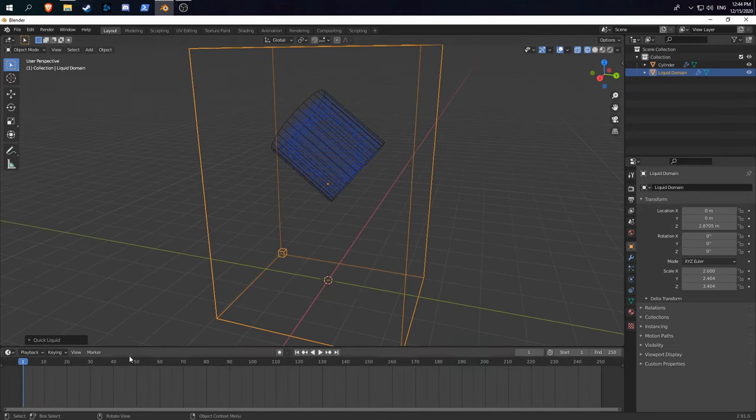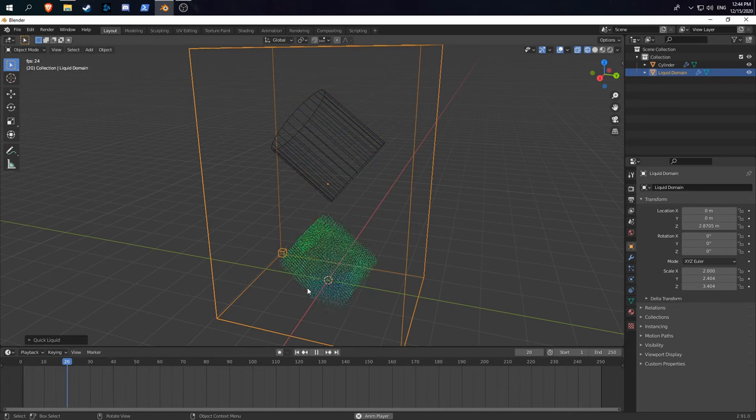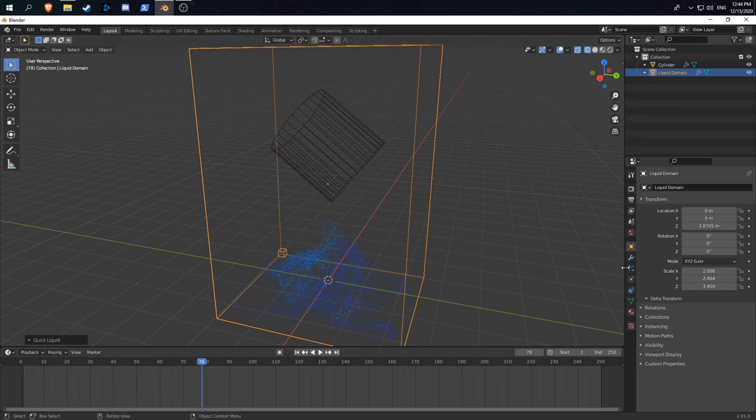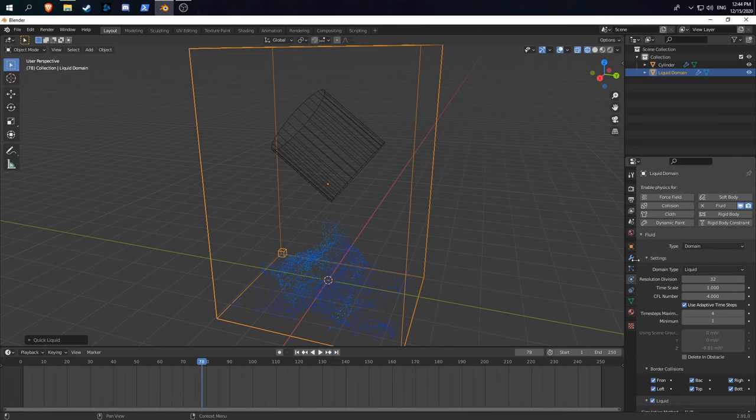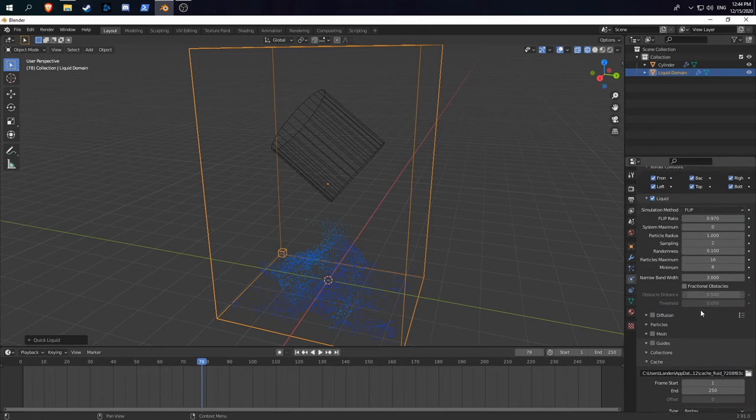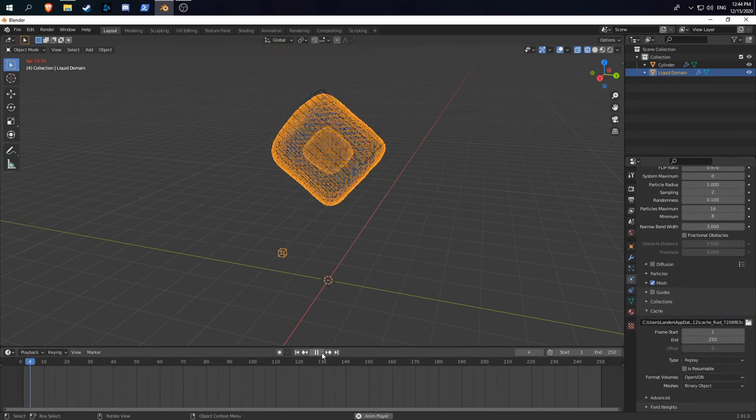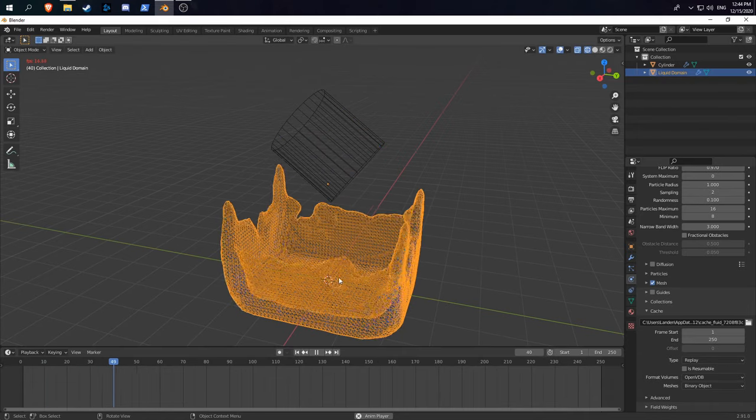By default it uses the replay type, so if we hit play it'll actually simulate our fluid. If we go to the physics tab and enable mesh, then go back to the beginning, you can see there's our liquid.